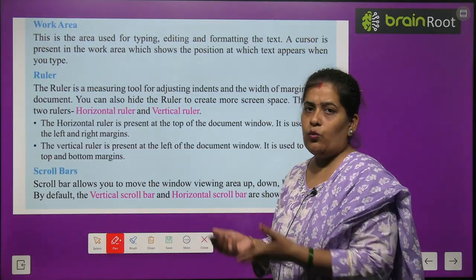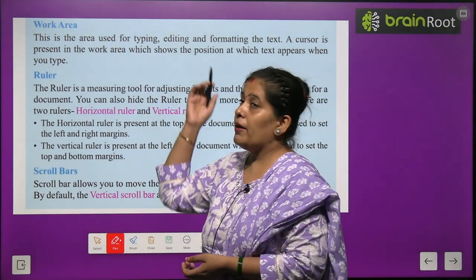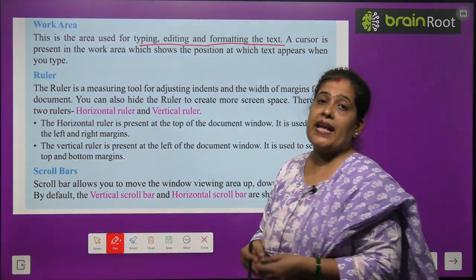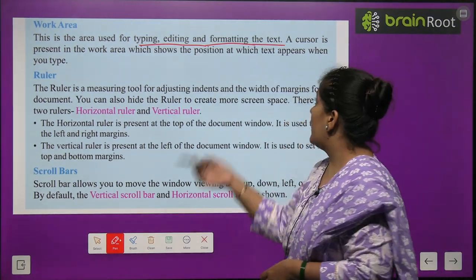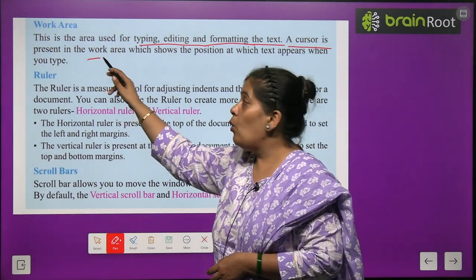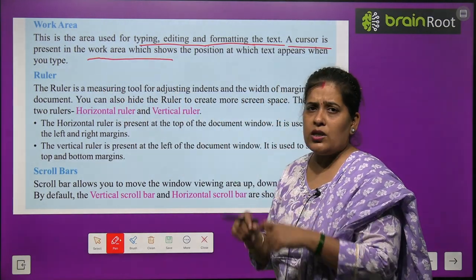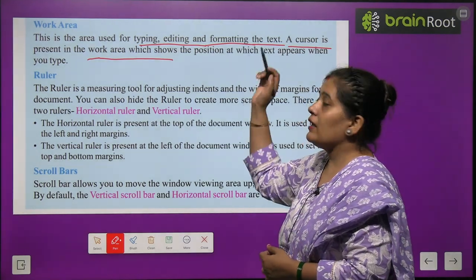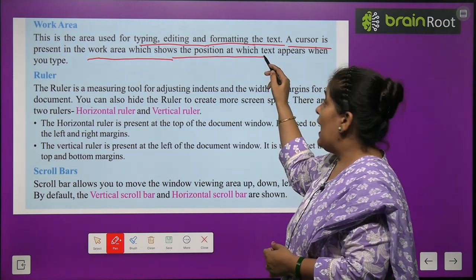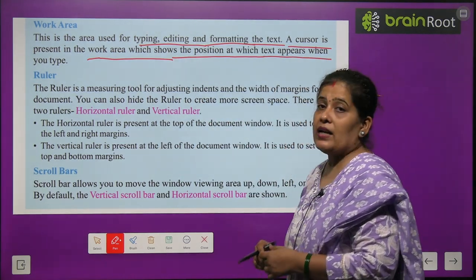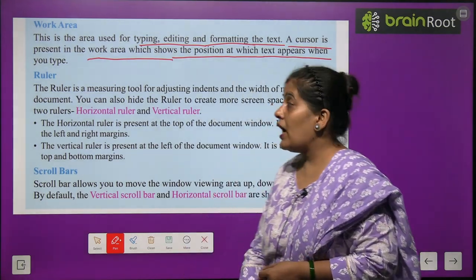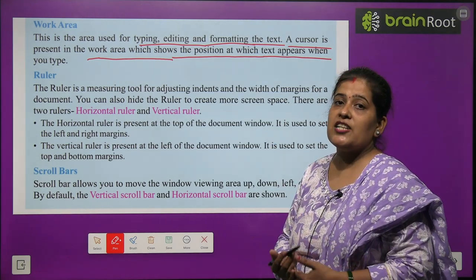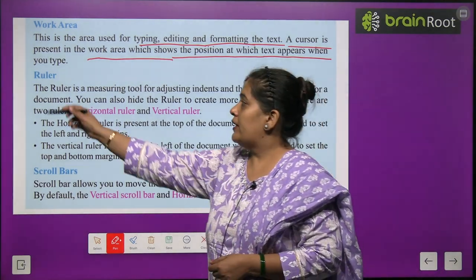Work Area — the work area is where you can type, do editing, and do formatting of the text you are writing. A cursor is present in the work area — a small cursor visible in the work area — which shows the position at which text will appear when you type.